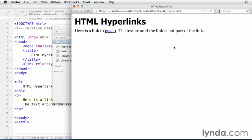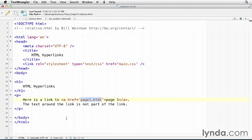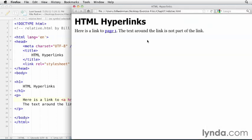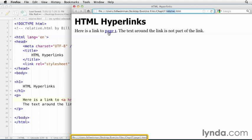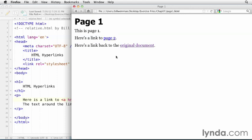So what the browser will do is it says, I'm looking for this page1.html in the path where the current document is. And so it'll just take this relative.html and it'll replace that with page1.html. And if I hover my mouse over this, you'll notice down here at the bottom of the browser, you'll see that constructed URL. It's everything up to chap 07 and it's page1.html. So when I click on that, I get this page1 document.